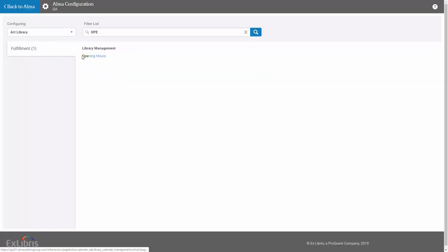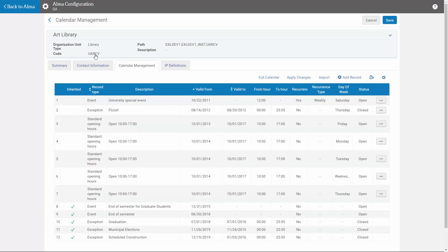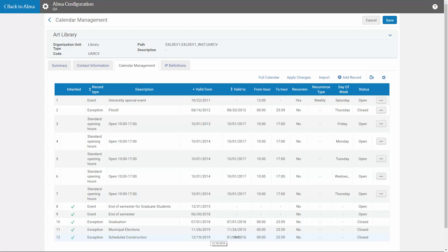You'll notice some of the calendar events are inherited from the institution. These were updated when we ran our previous import on the institution level. We cannot update them from here, not even via another import.